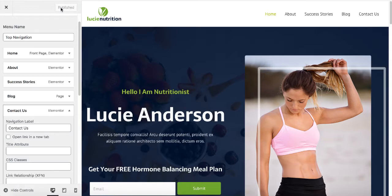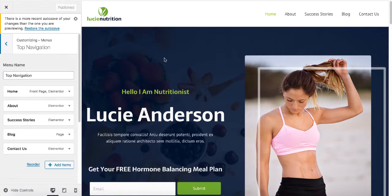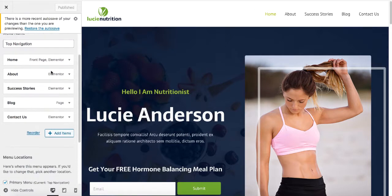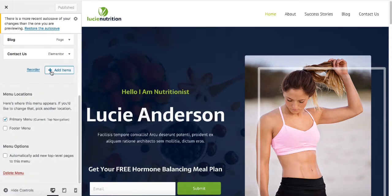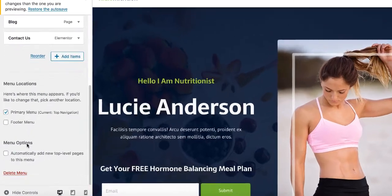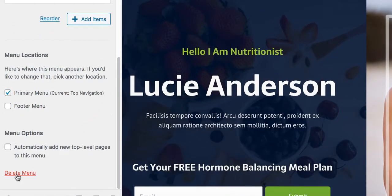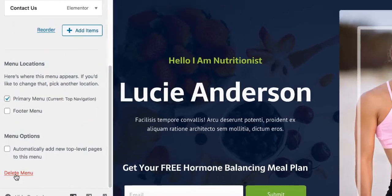And all our changes are basically saved. If you would like to get rid of this menu completely and create your own menu, simply scroll down and click on Delete Menu.